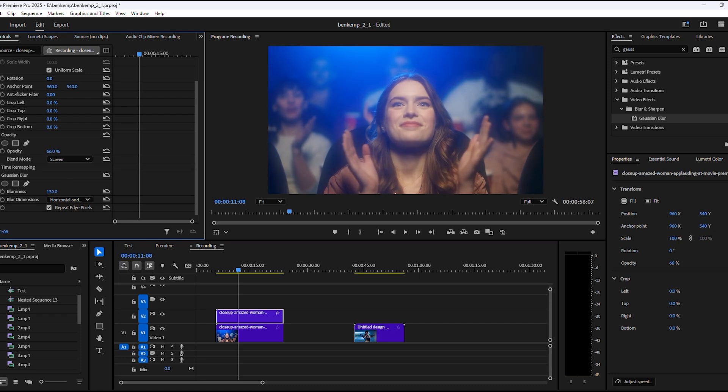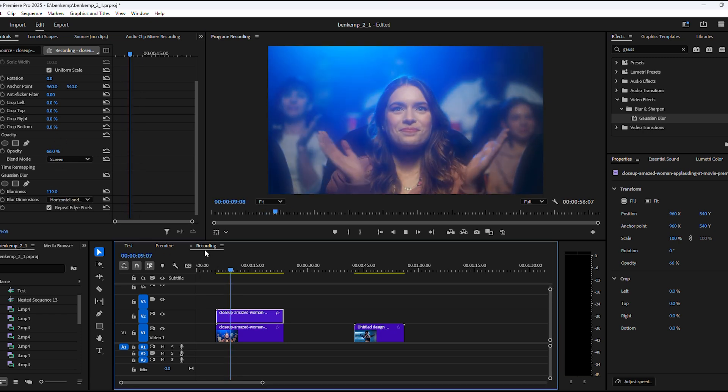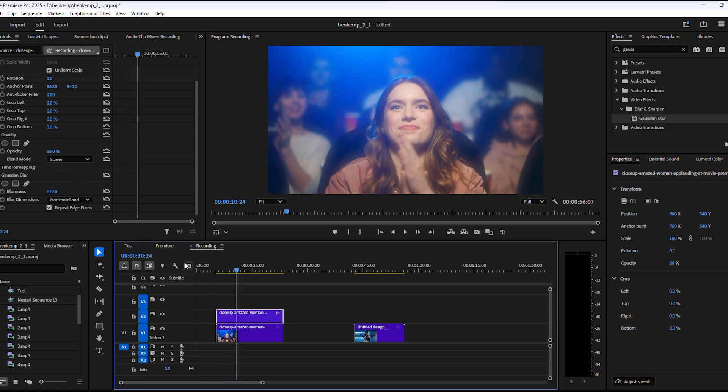Next, tweak the effect by playing with the opacity of the clip and if you want, you can adjust the blurriness as well. That looks cool.